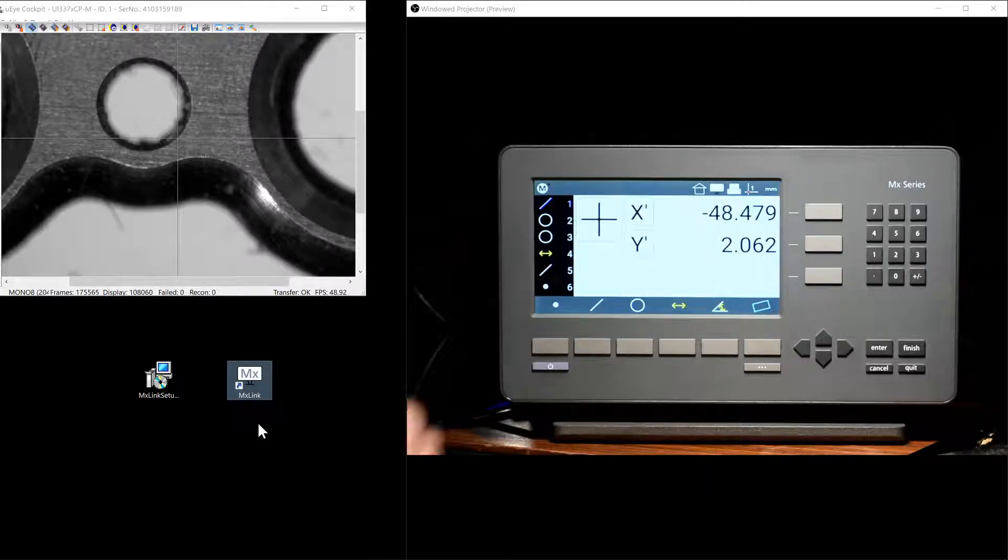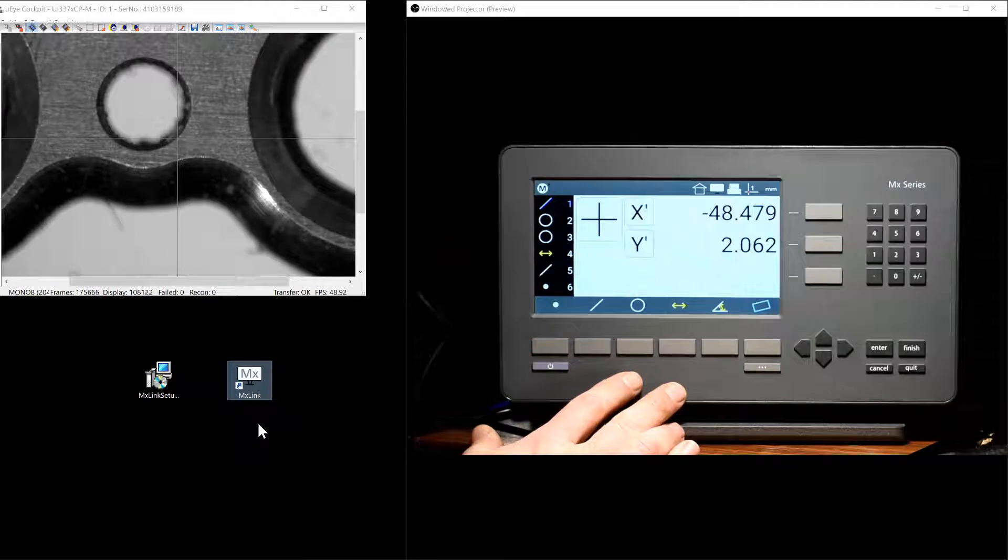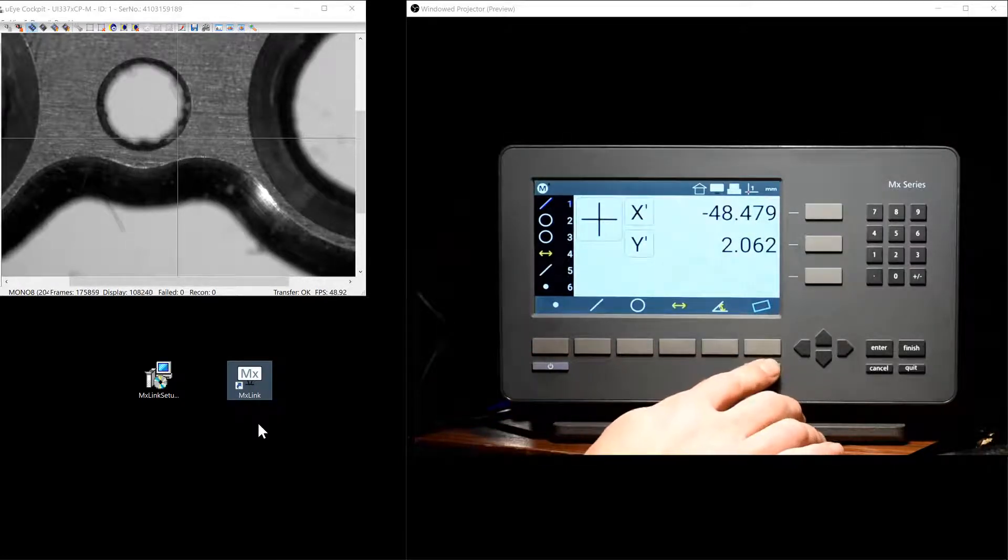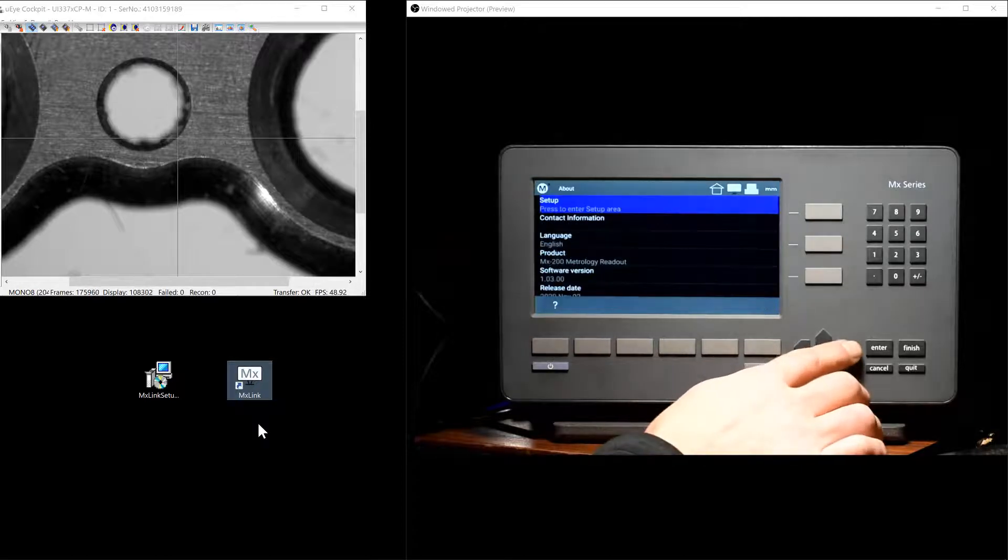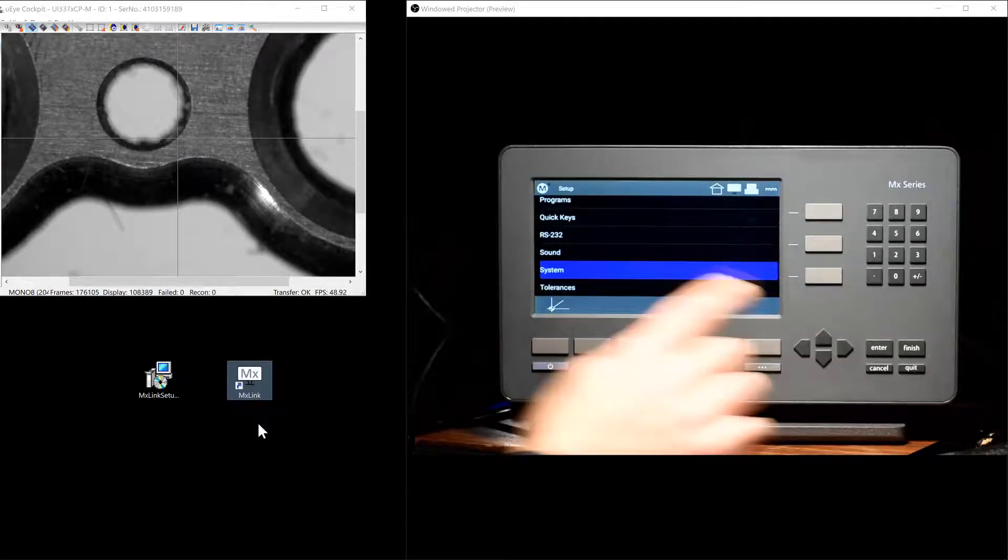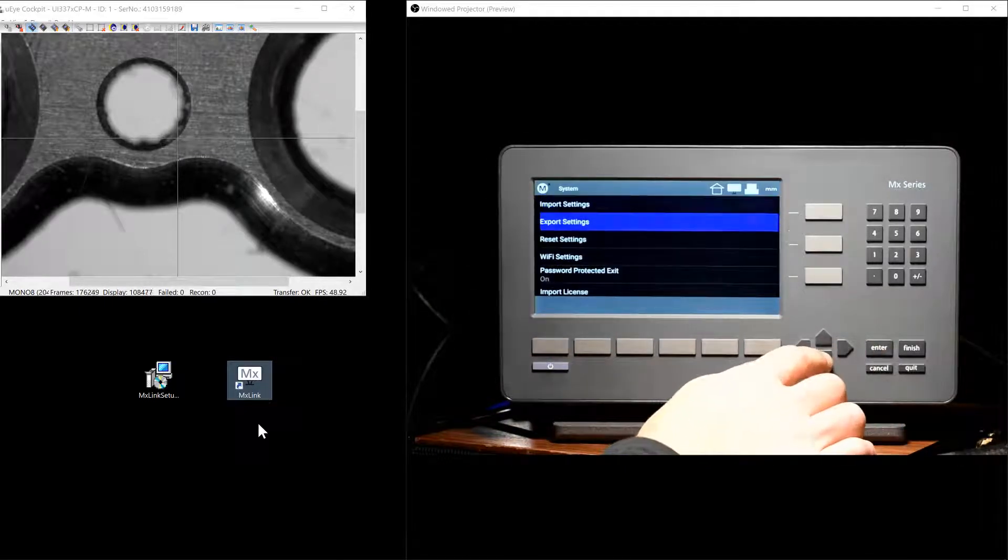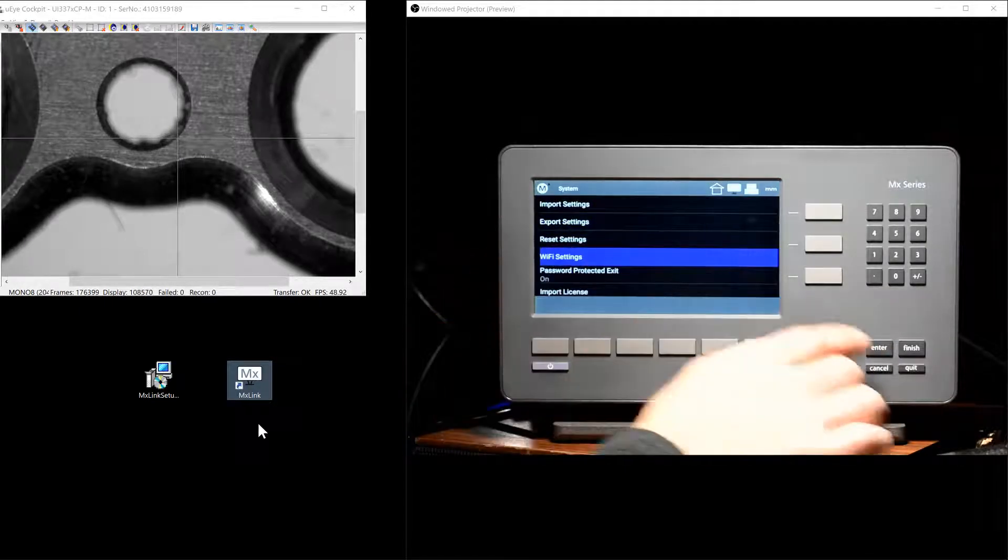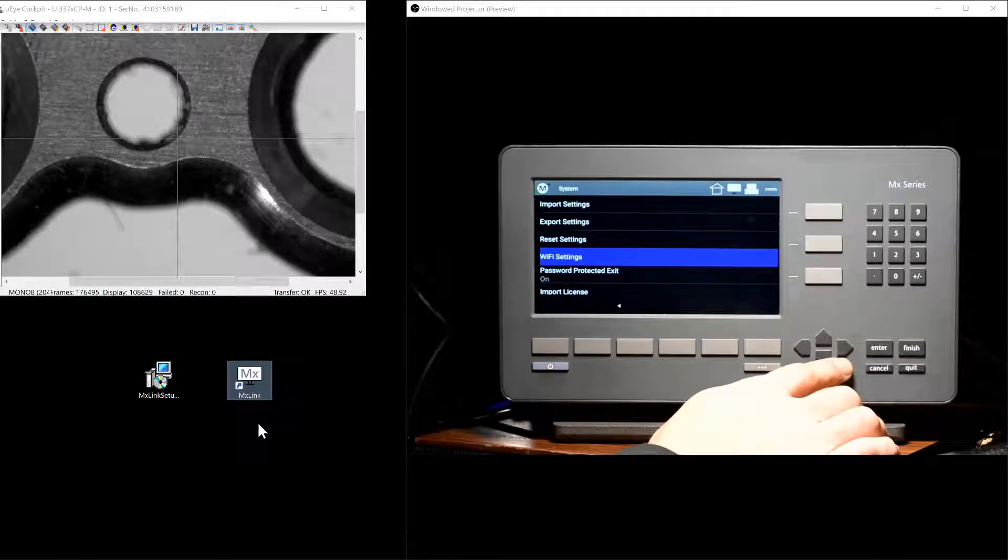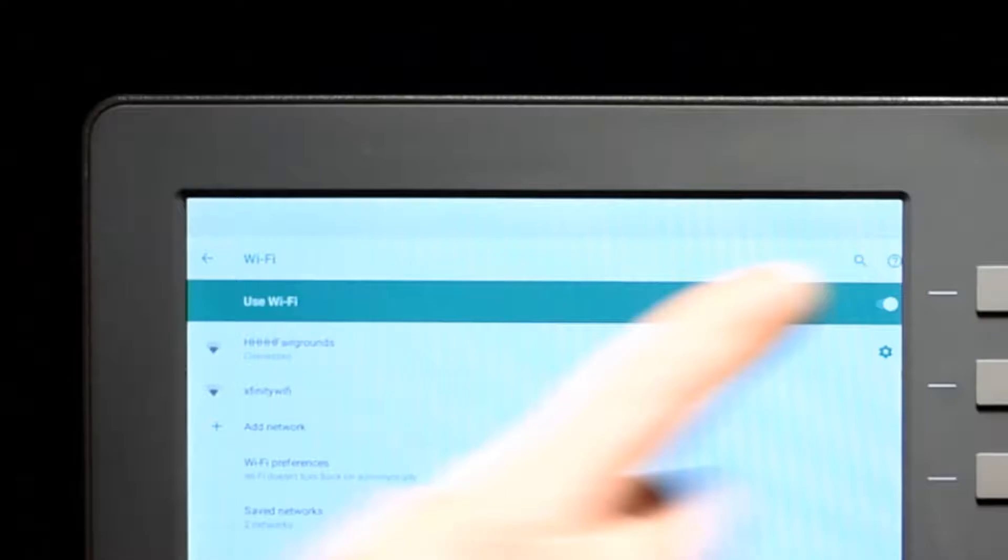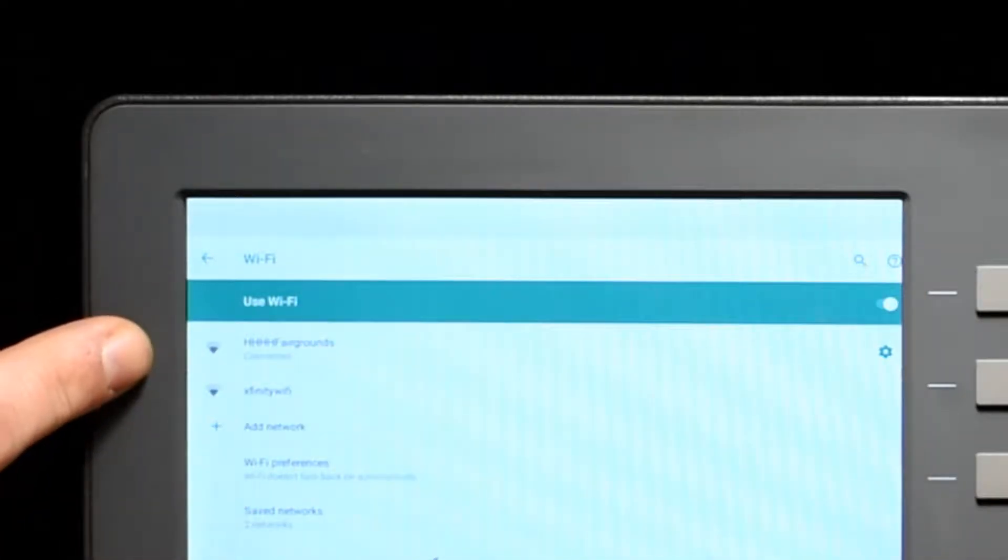Next, we need to ensure that our readout is successfully connected to a network. We're going to go ahead into the MX Setup menu, into Setup, and into the System menu in order to access the Wi-Fi settings screen in the MX200 readout. As you can see, the Wi-Fi radio is enabled and we've successfully communicated with a network.